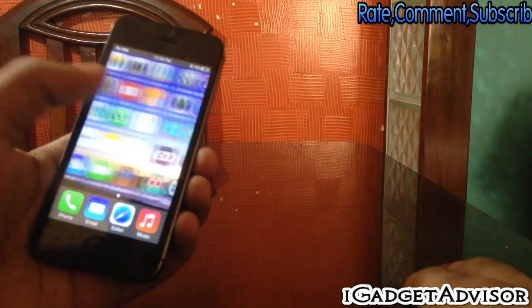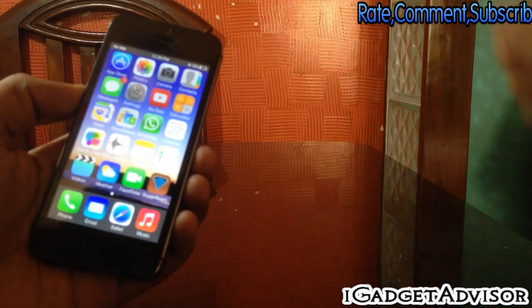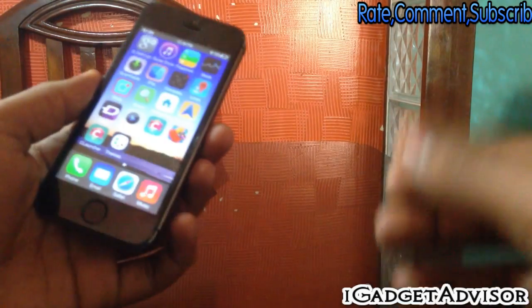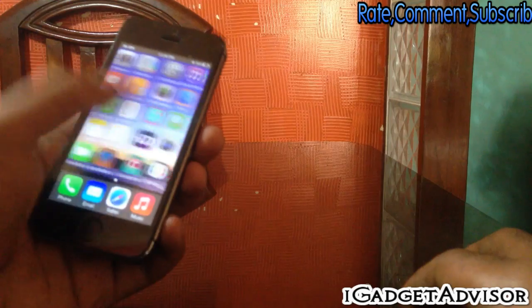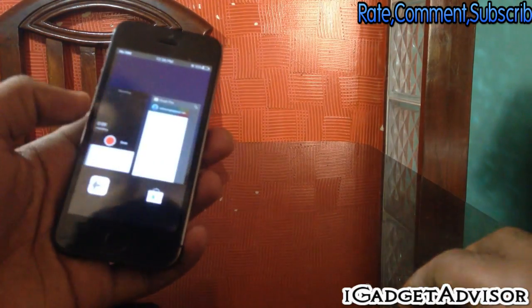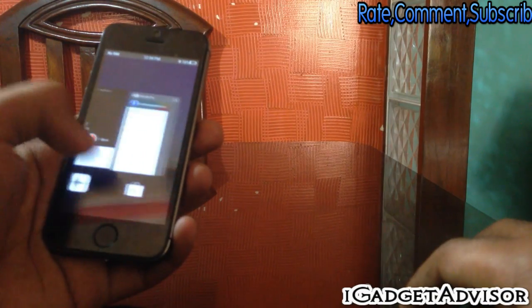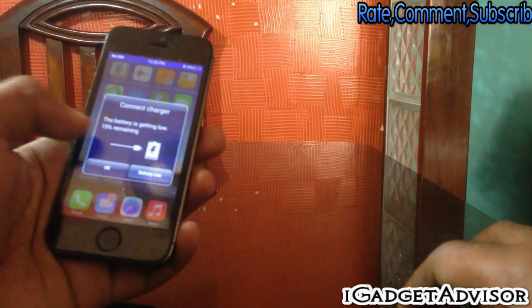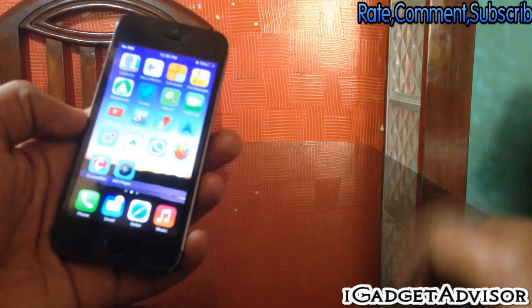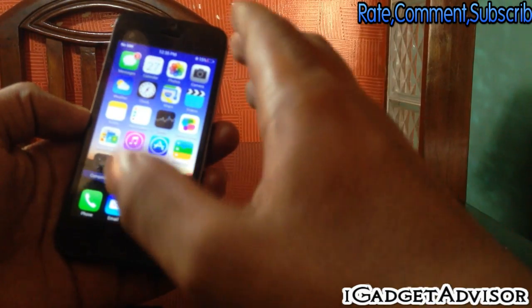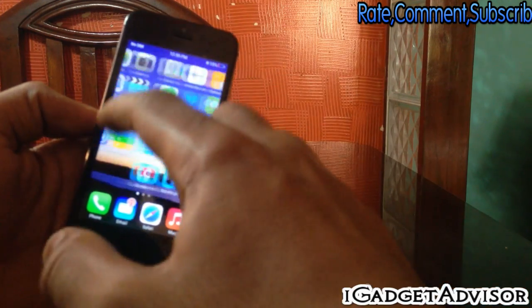So I'll be showing you how to get rid of the lag or some kind of jitteriness if you have it in such fake Chinese iPhones. Let me just show you how the stock launcher on this phone looks — the launcher which was pre-installed on this phone. So here we have that launcher, and this is the launcher which came pre-installed.